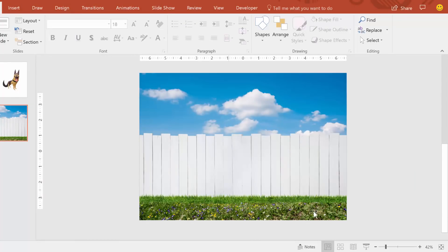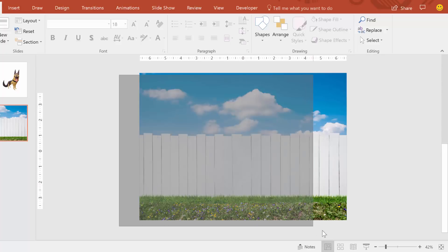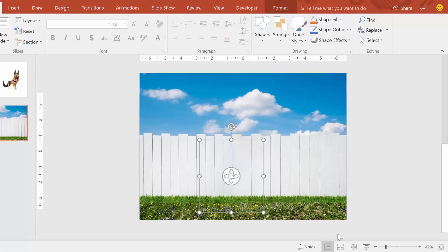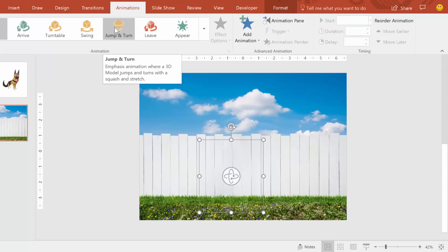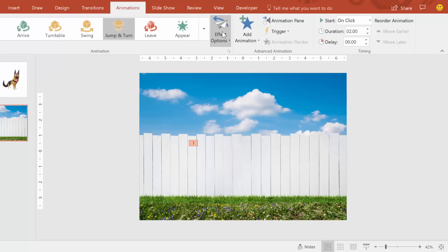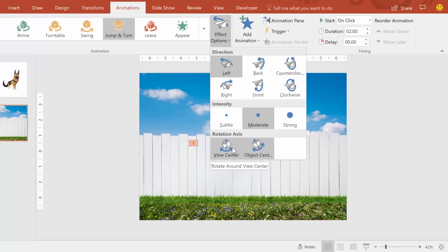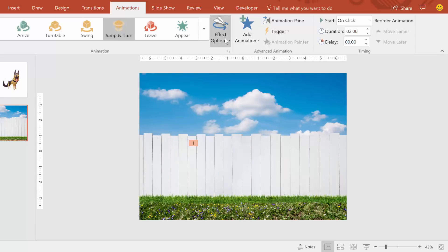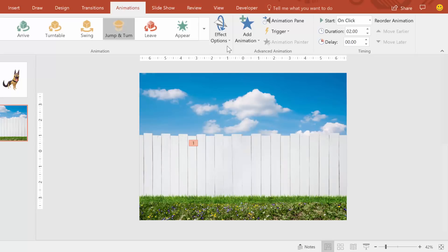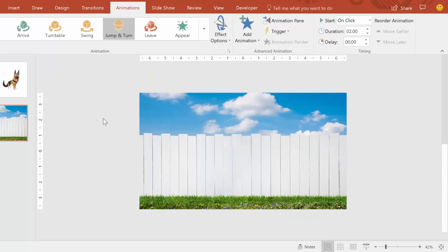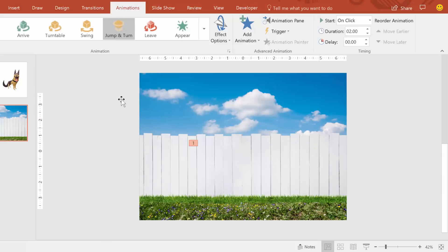Now that we're done with the graphics and the layering, let's start with the animations. Let's add that jump to our dog by clicking and dragging so that we can select it even though it's behind the fence. Go to the Animations tab and give it a Jump and Turn. Go to Effect Options, make it View Center, then Effect Options again — make it Down, and finally make it Strong. So now we have the basic jump happening and we just need to make that fence disappear.